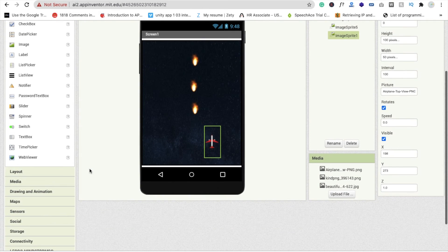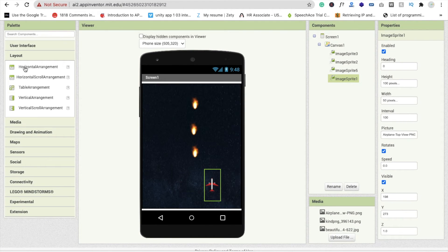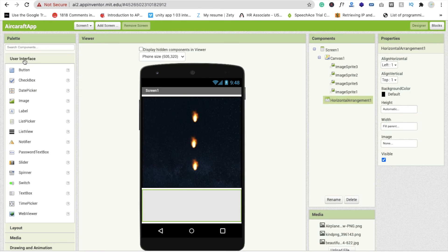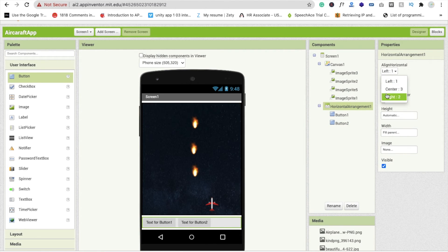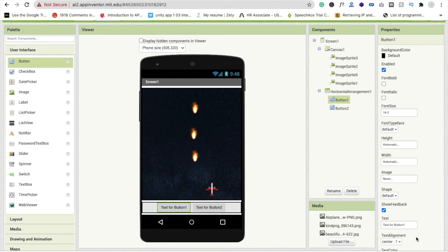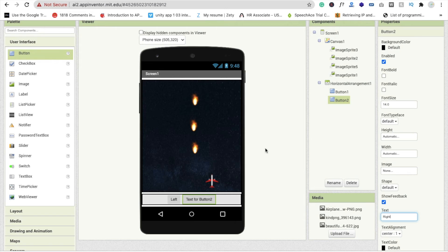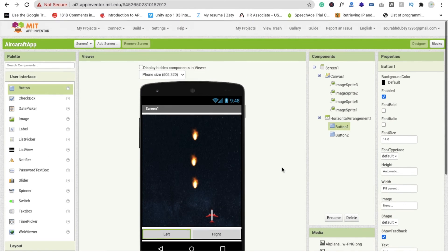Now we need two buttons for left and right to move our plane. Click on Layout and add a horizontal arrangement — set it to fill parent. Add two buttons, set the horizontal arrangement alignment to center, and label the buttons 'Left' and 'Right'. Set both buttons' width to fill parent. Now go to the Block section.